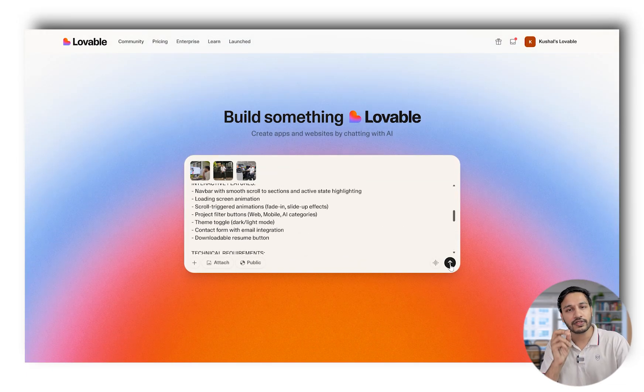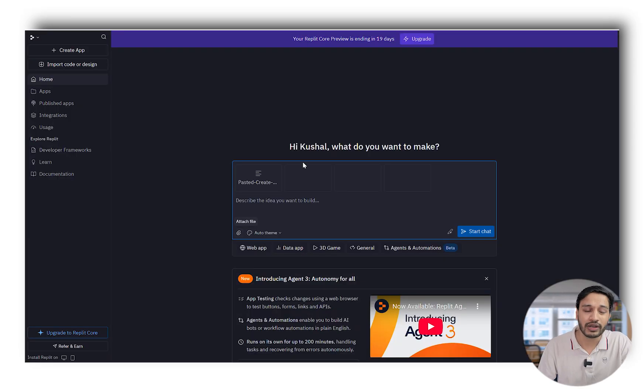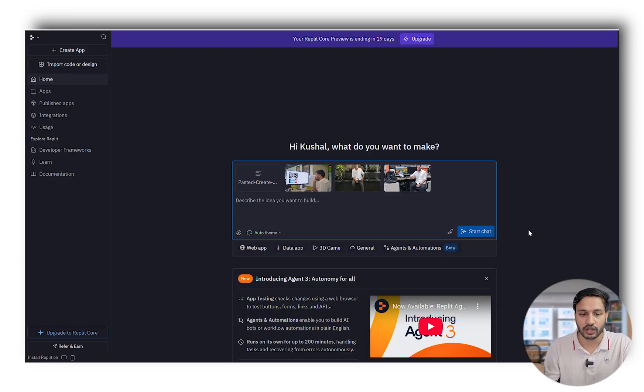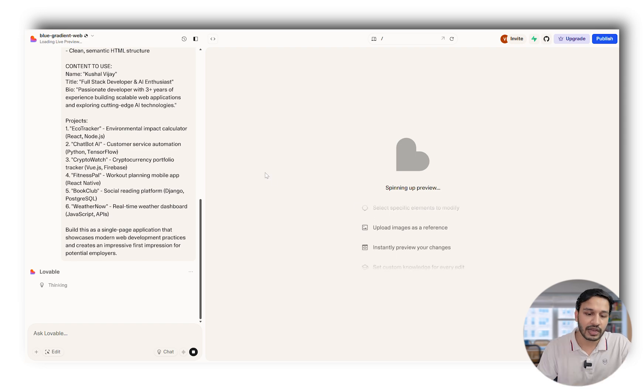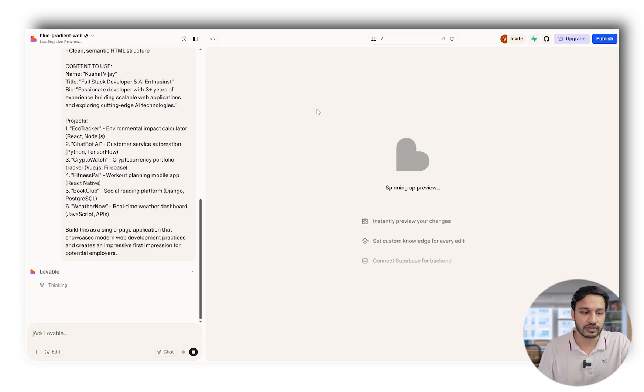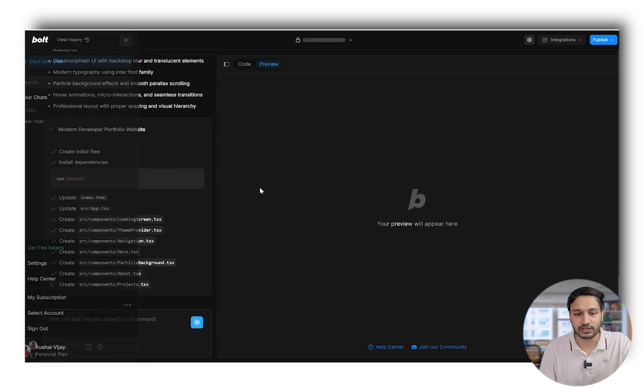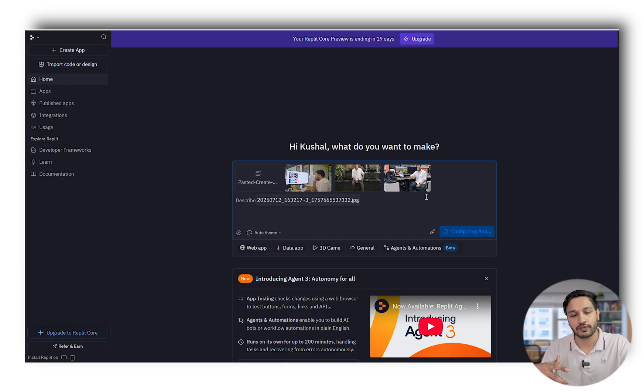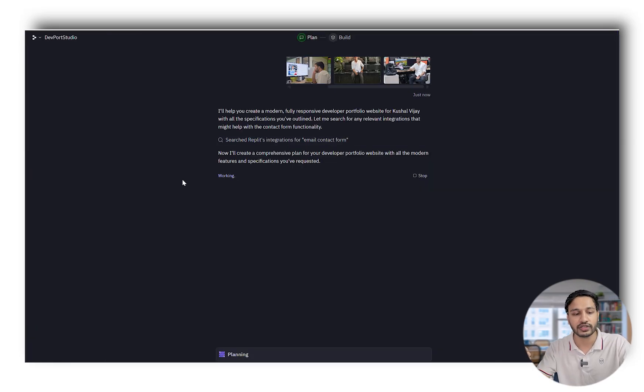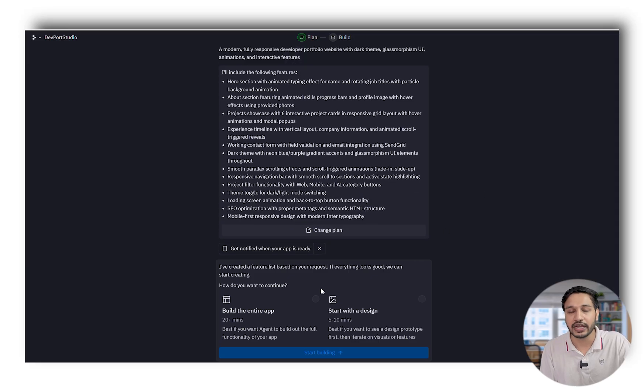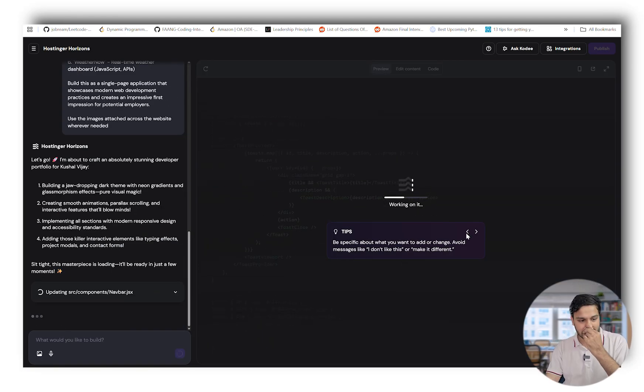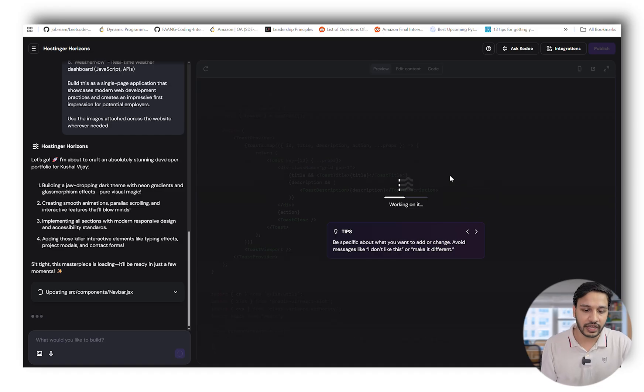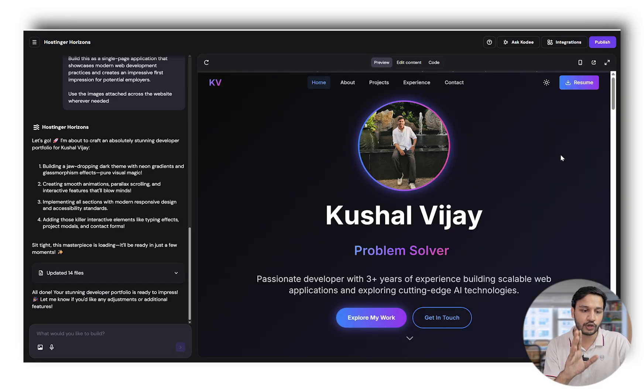Similarly, I've given the same prompt and images to Lovable, Bolt, and Replit also. They have started building, doing all their magic. Lovable has started working on the build, Bolt has also started working on the project. Replit, on the other hand, plans out things first, then we can execute by improving the design or start building the web application.